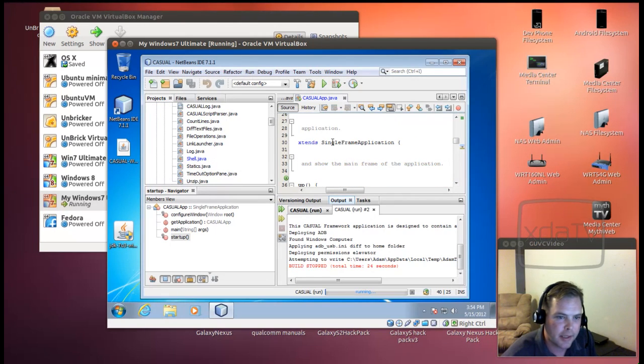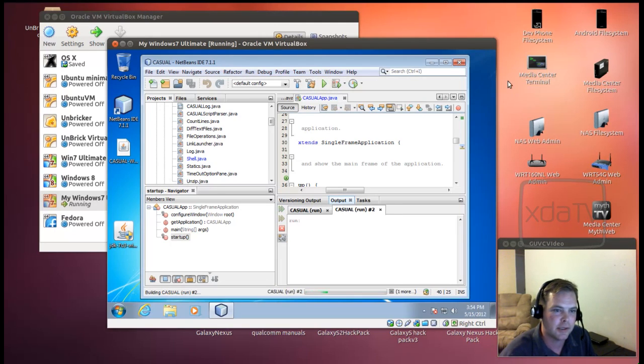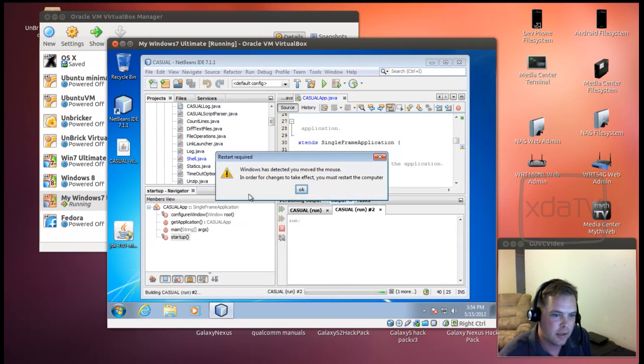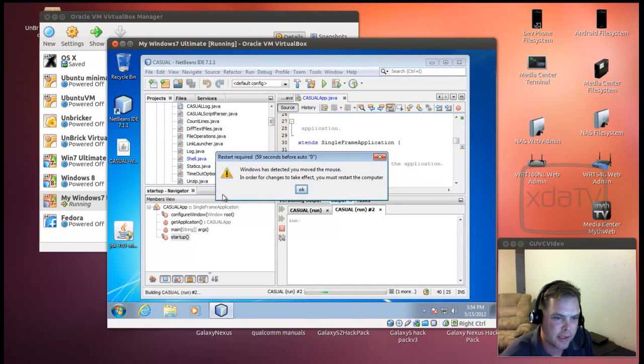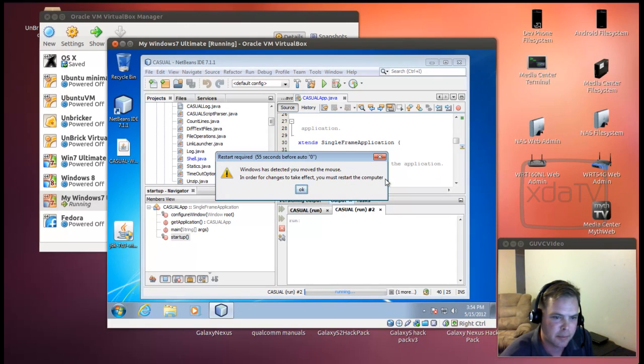Alright, I think I'm about ready to test this app. Let's see what happens. Windows has detected that you moved the mouse. In order for changes to take effect, you must restart the computer.